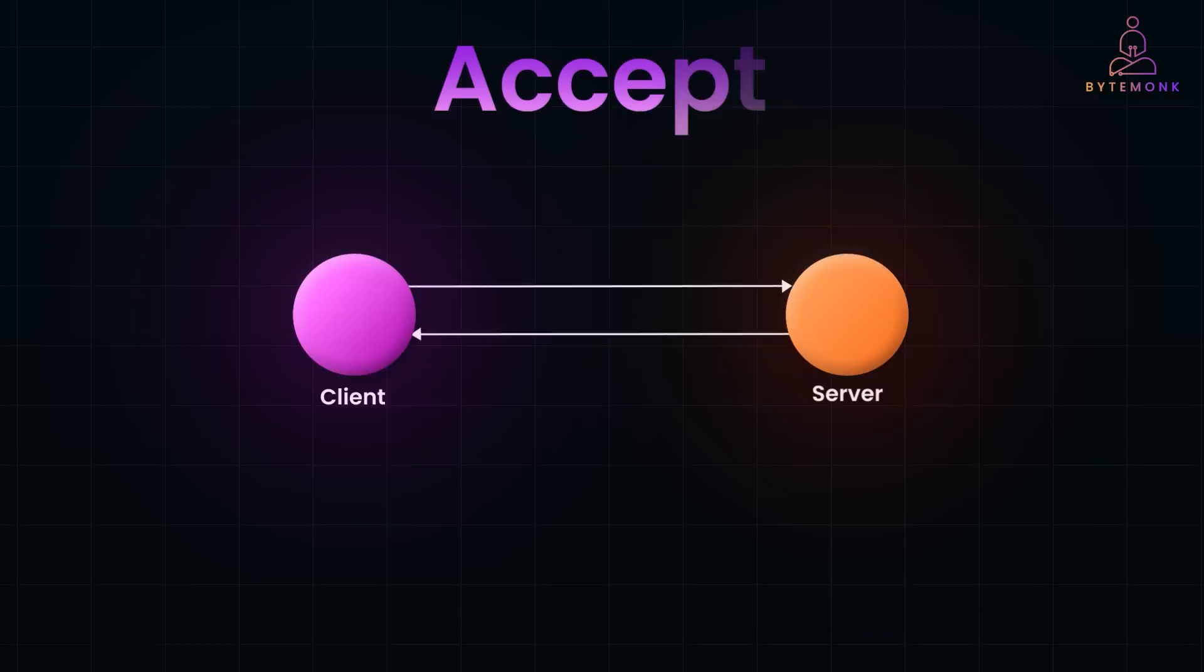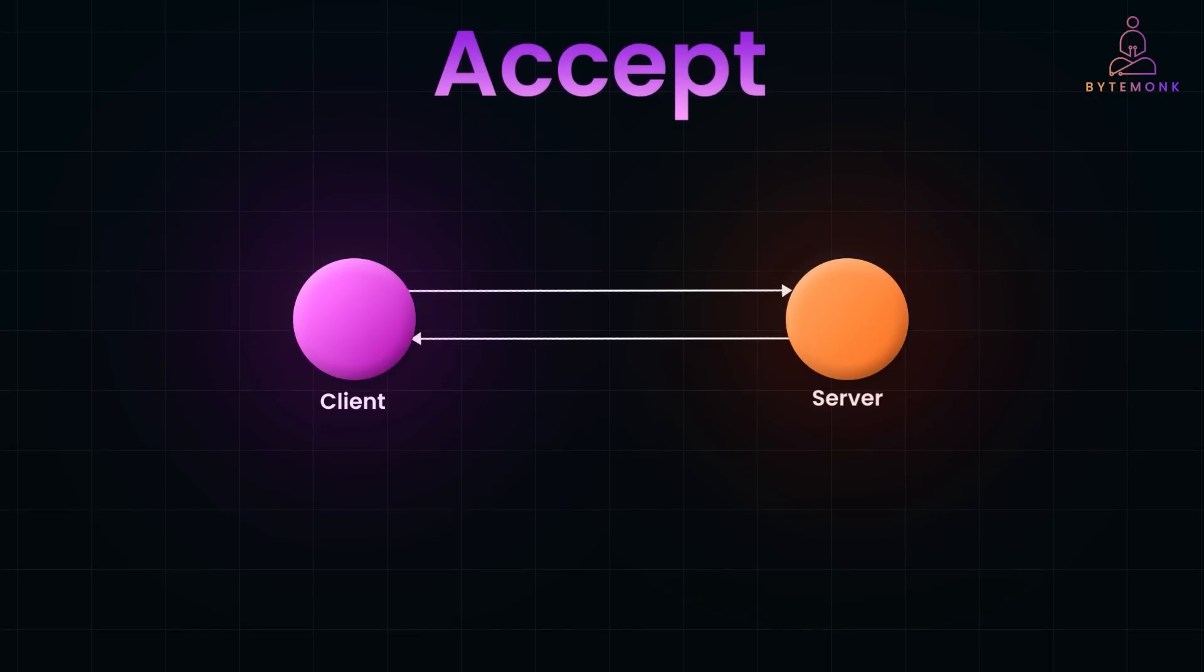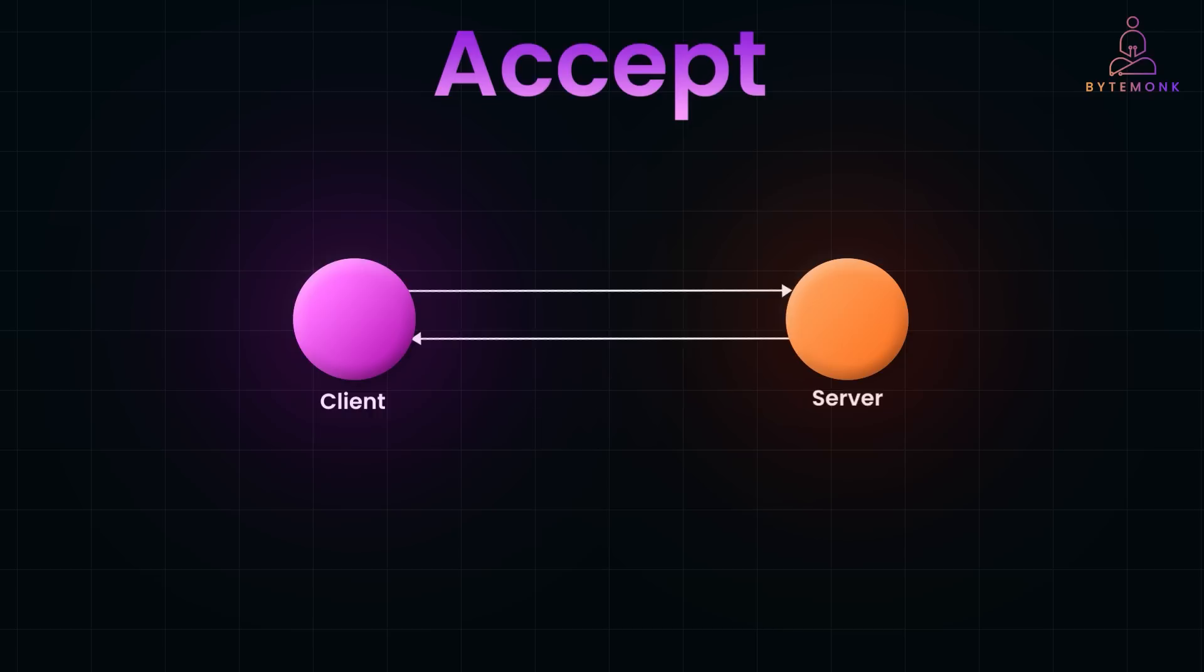The Accept header is sent by the client to inform the server about the media types such as XML or JSON it can handle or prefers to receive in the response. For example, the client sends the Accept header to application/json and the server responds accordingly. It's essentially a way for the client to say, this is the format I'd like the response to be in.